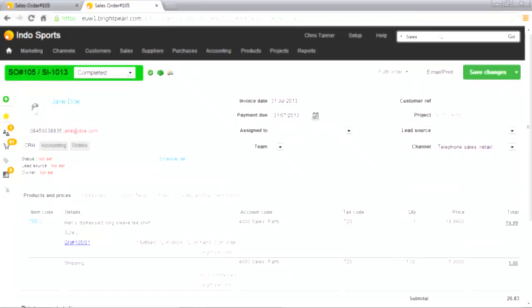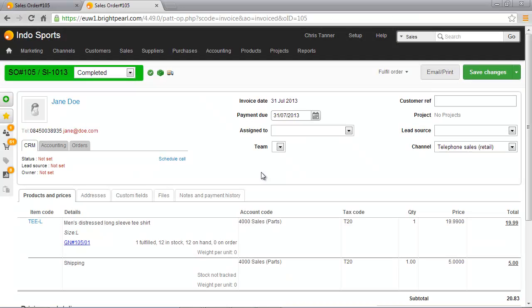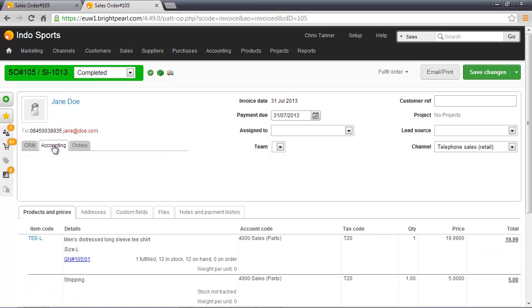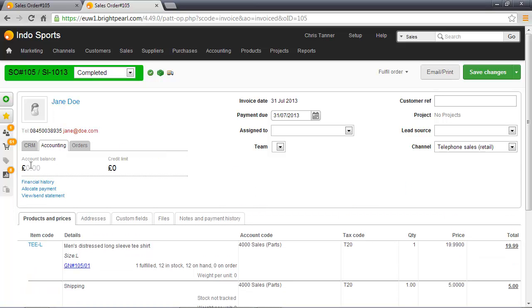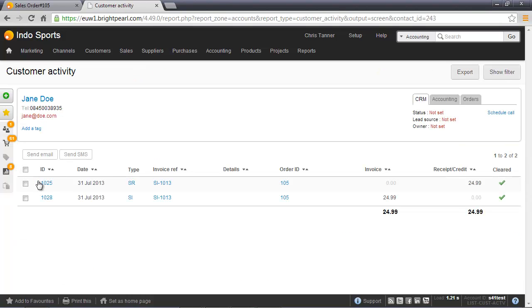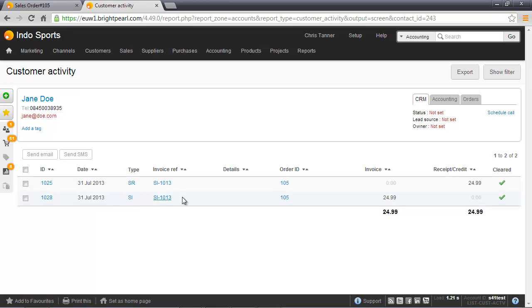Let's have a look at what's been going on in the background. If we have a look at the accounting tab, there's no balance on her account because we took a payment and then we raised an invoice. If we click Financial History, we'll see both of these transactions on her audit trail. First of all, we took a sales receipt, that was the payment.